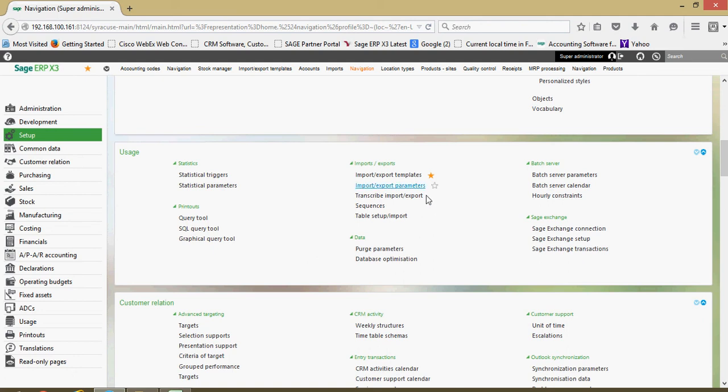Performing your imports and exports. Another important feature within the software, importing and exporting especially during the initial implementation phase, importing customers and suppliers and open orders and so forth. All those various templates can be found within this block here.